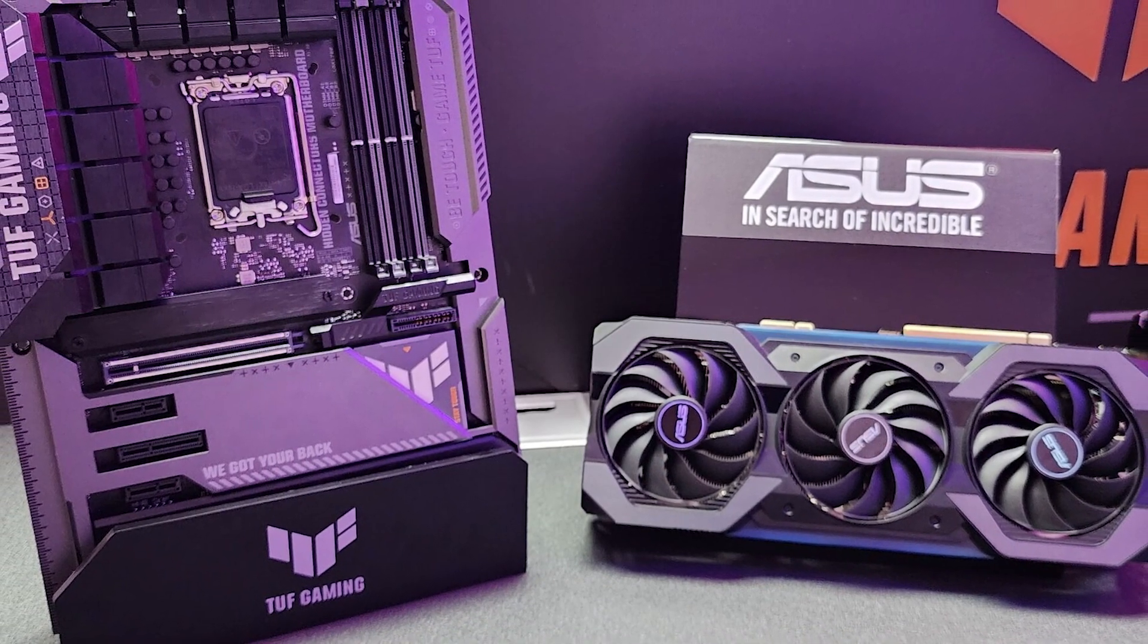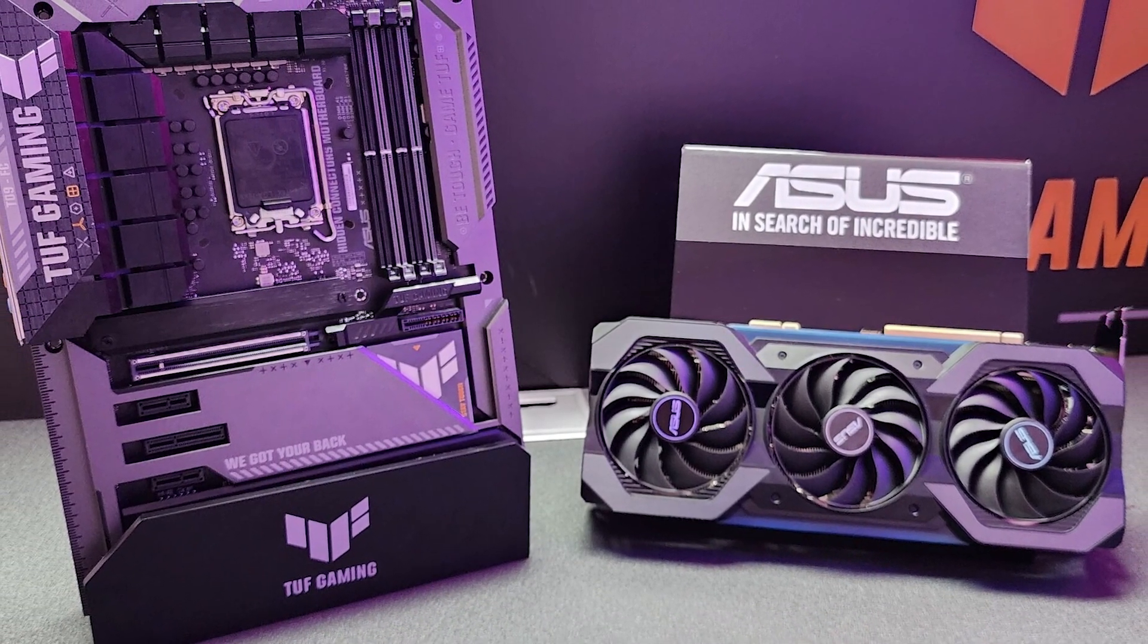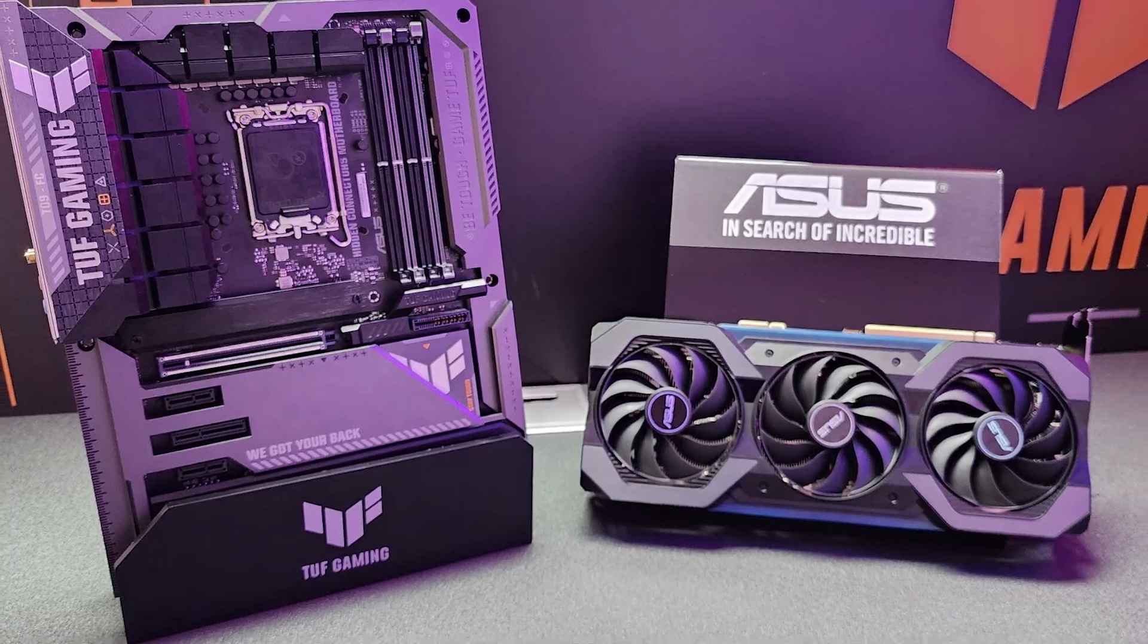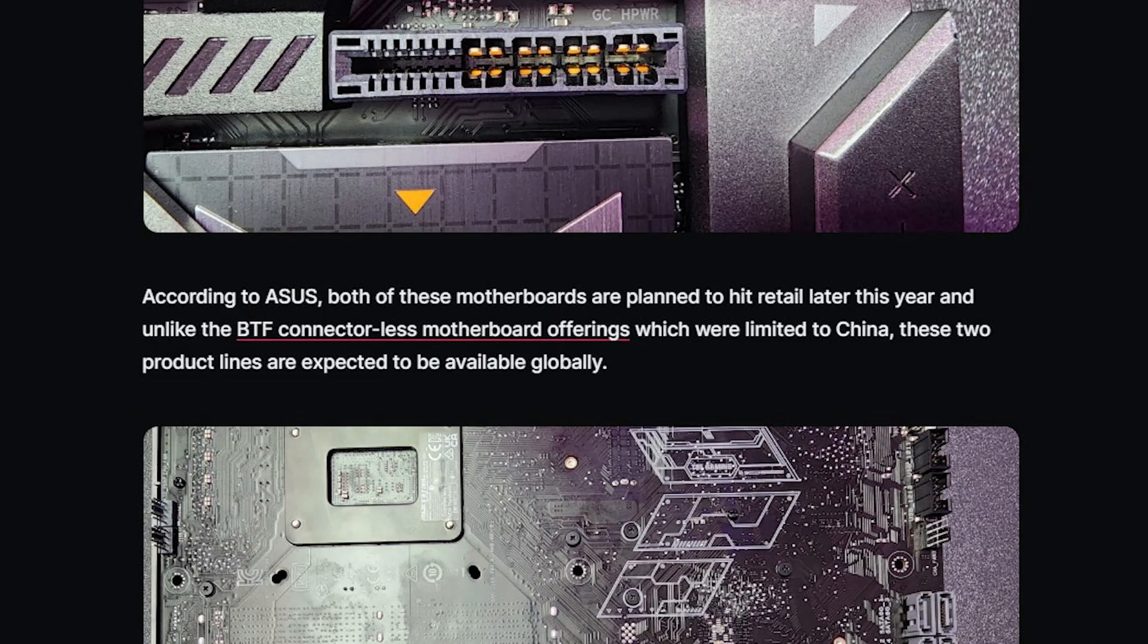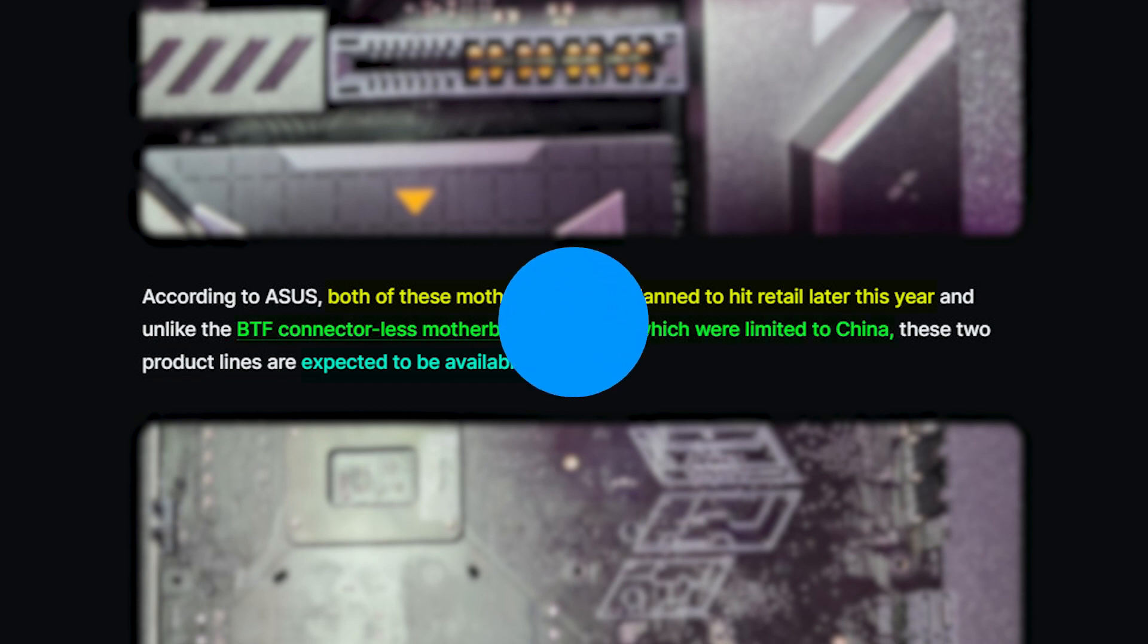At the moment, we don't know if any company other than Asus has plans to design such graphics cards and motherboards. But Asus says that this particular 4090 and Z790 motherboard are going to launch worldwide at the end of this year, unlike the other connector-less motherboards from the company that were limited to China.